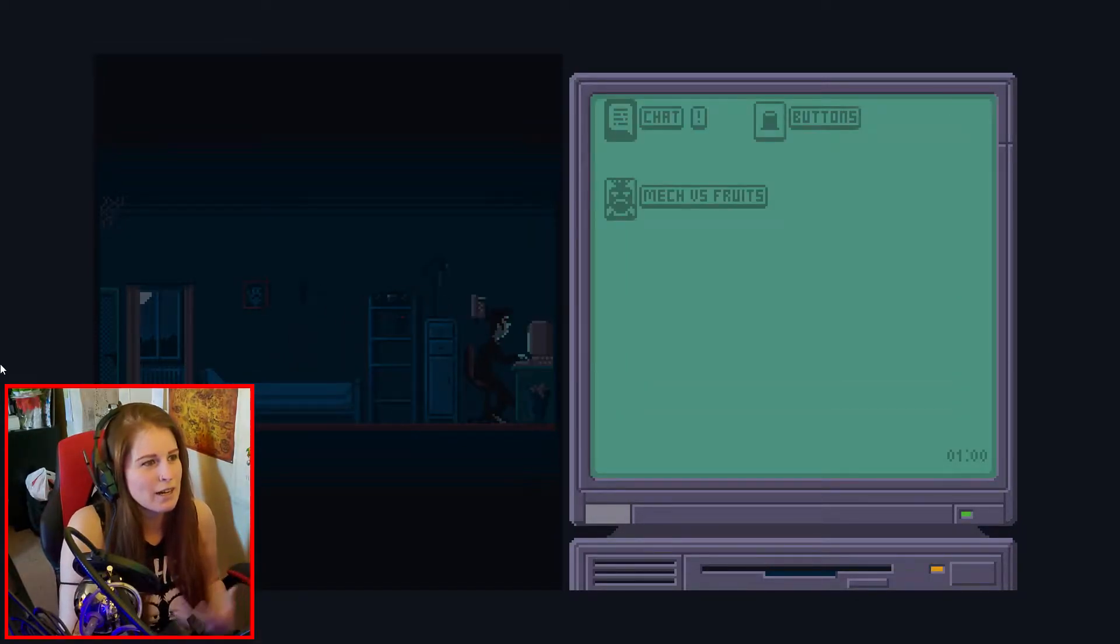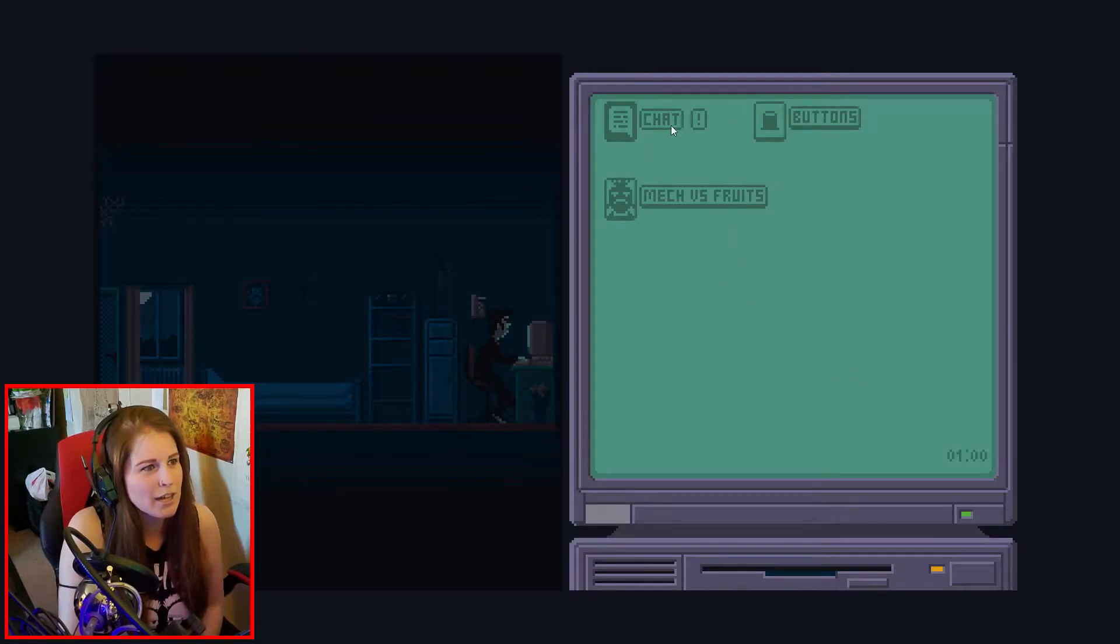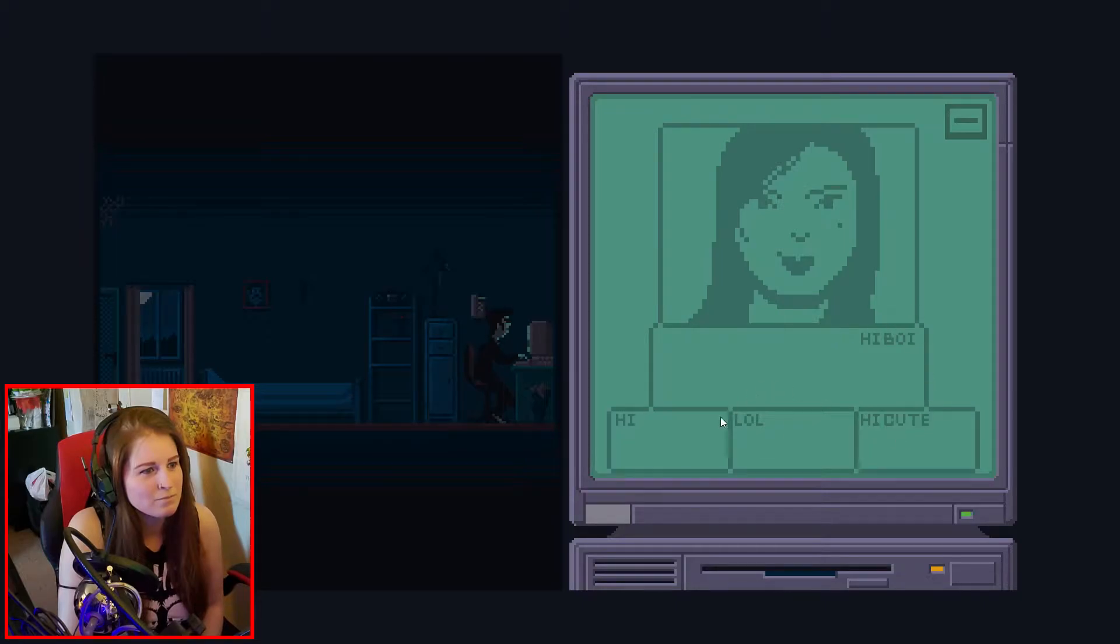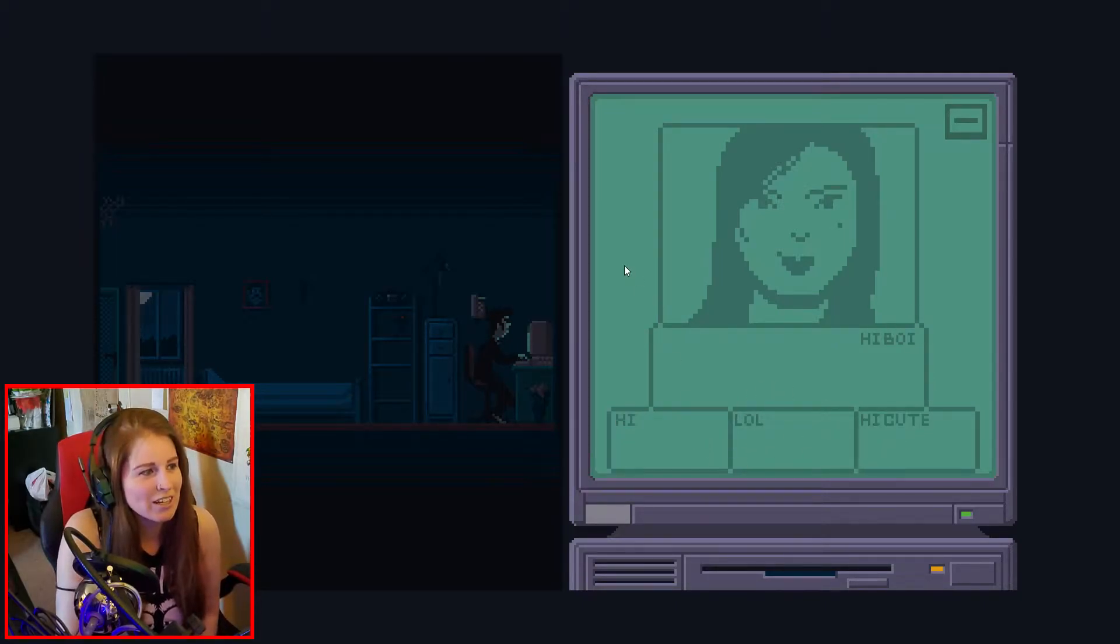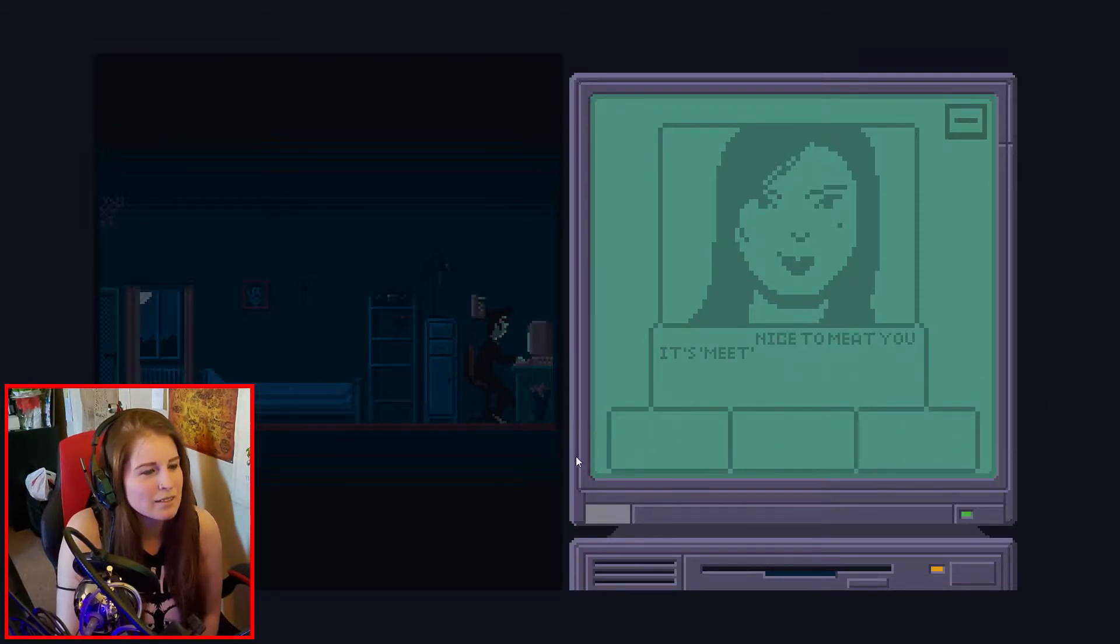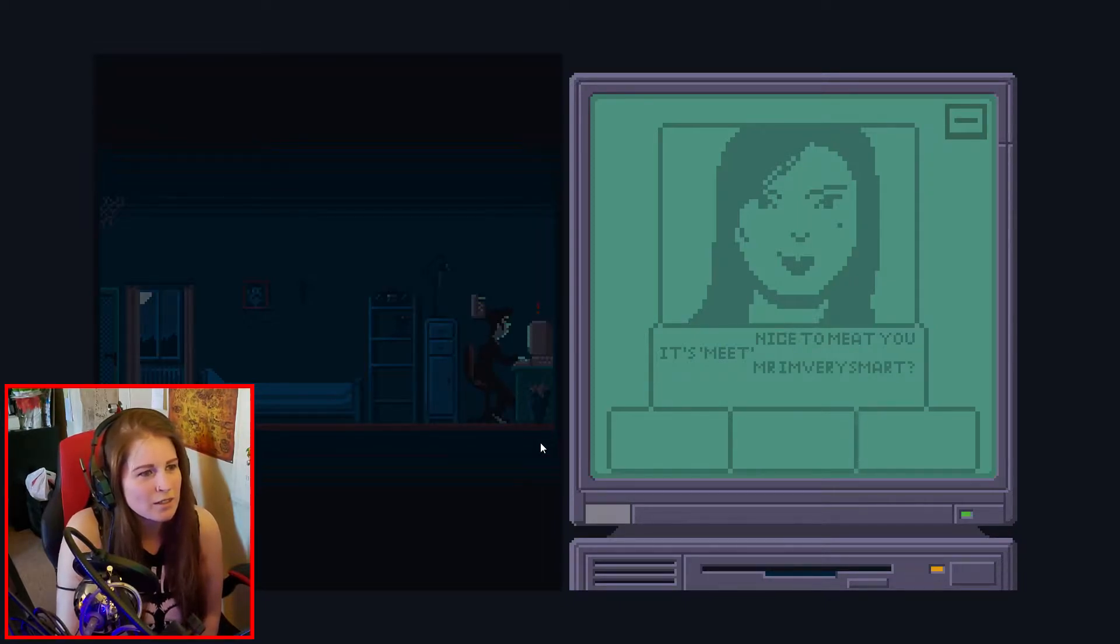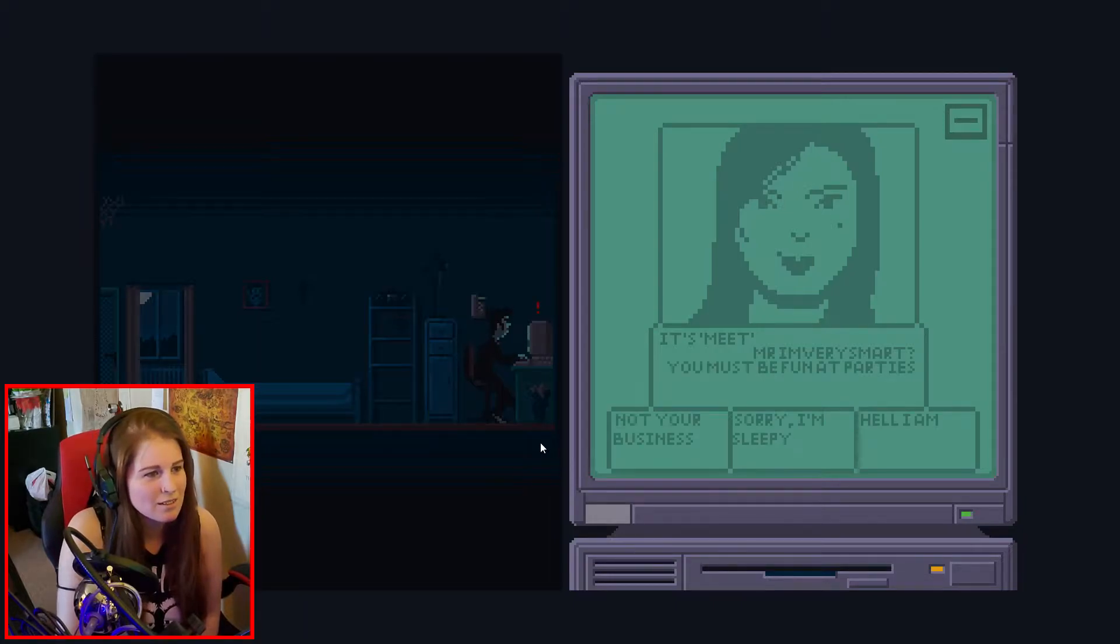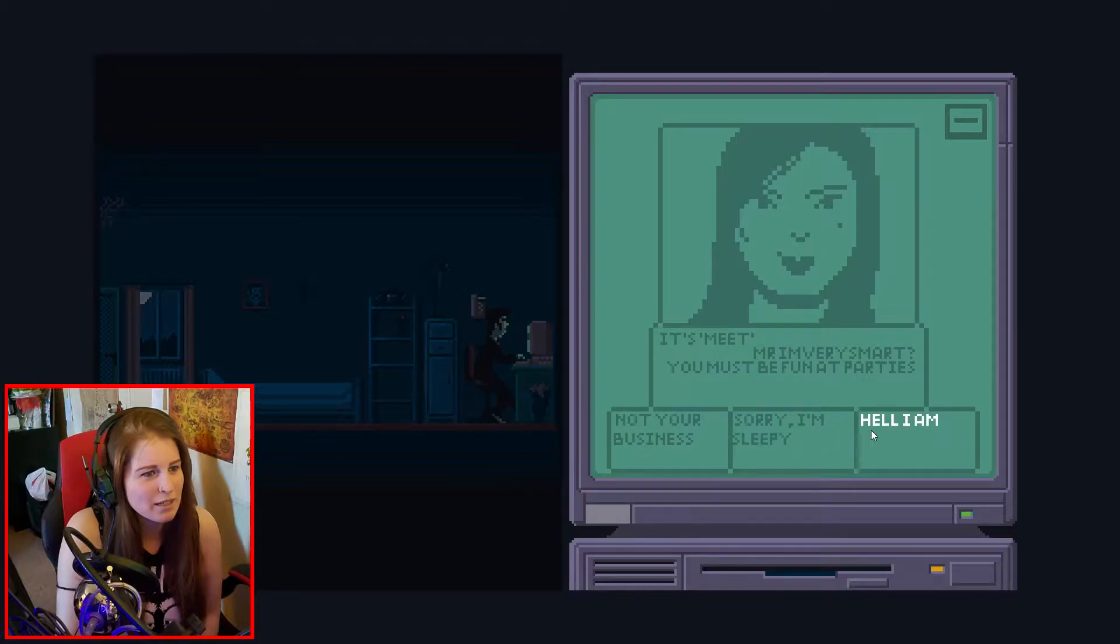So we play with this guy on his computer, we go into our chat, and we talk with this lady who we don't know. The Stranger. Nice to meet you. Meet with an A. It's meat. It's okay, I can correct it for you. Mr. I'm very smart.